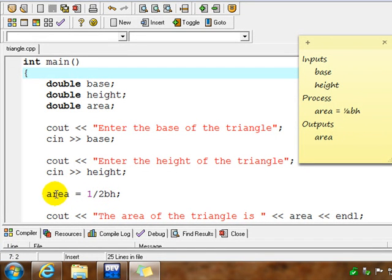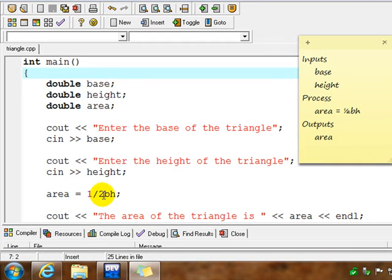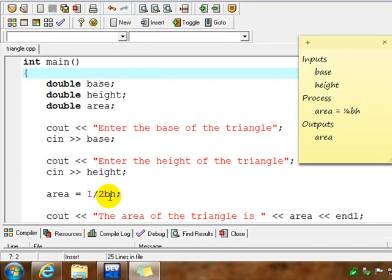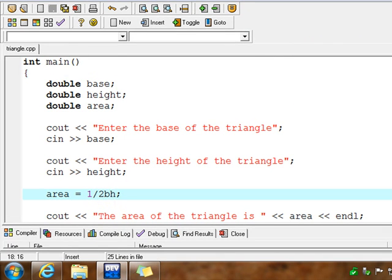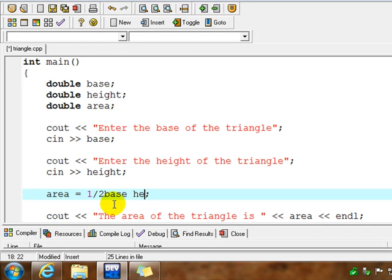We have our assignment statement here. Area equals one-half base times height. Now, we have a little problem here in C++. Our variable names don't match. So if we tried to compile this right now, we're going to have a syntax error. So we actually have to use the same variable names. So it would have to be base and height.